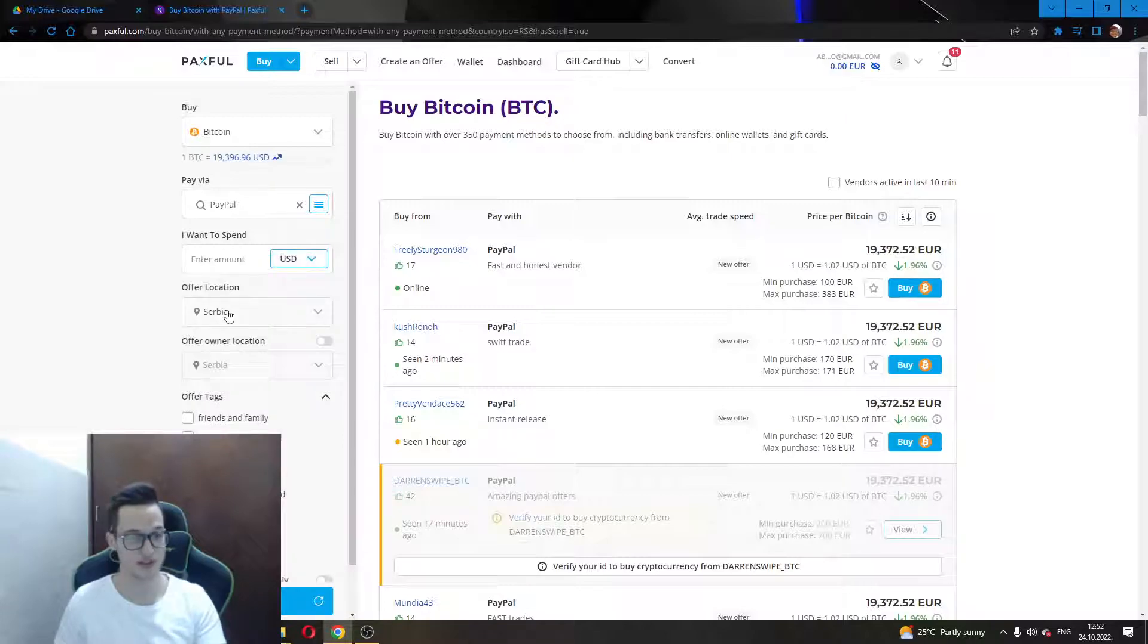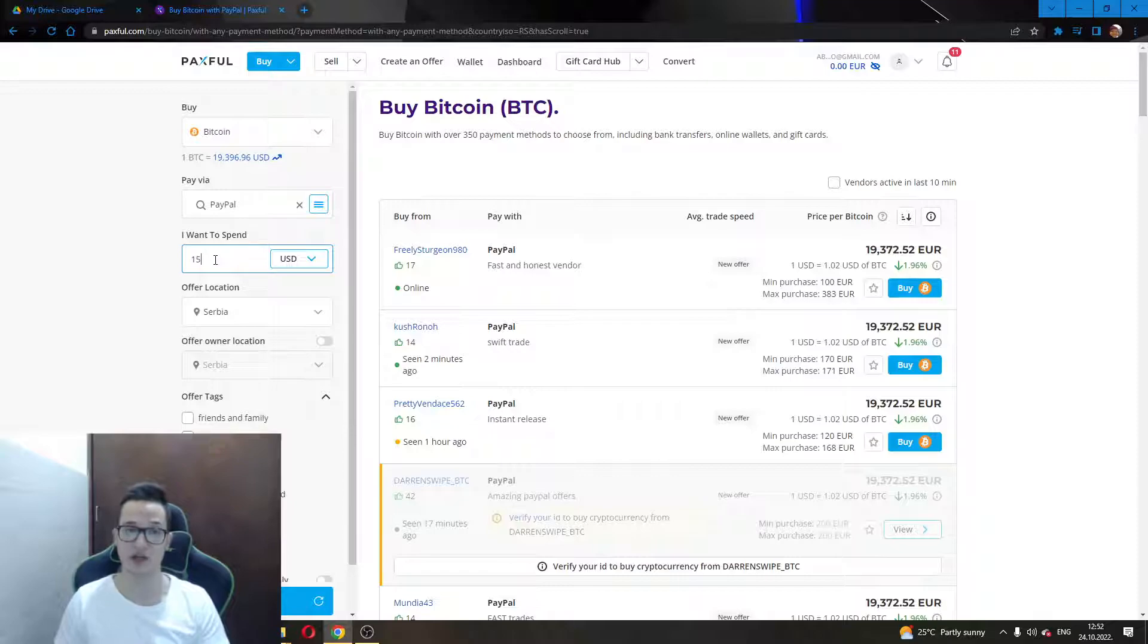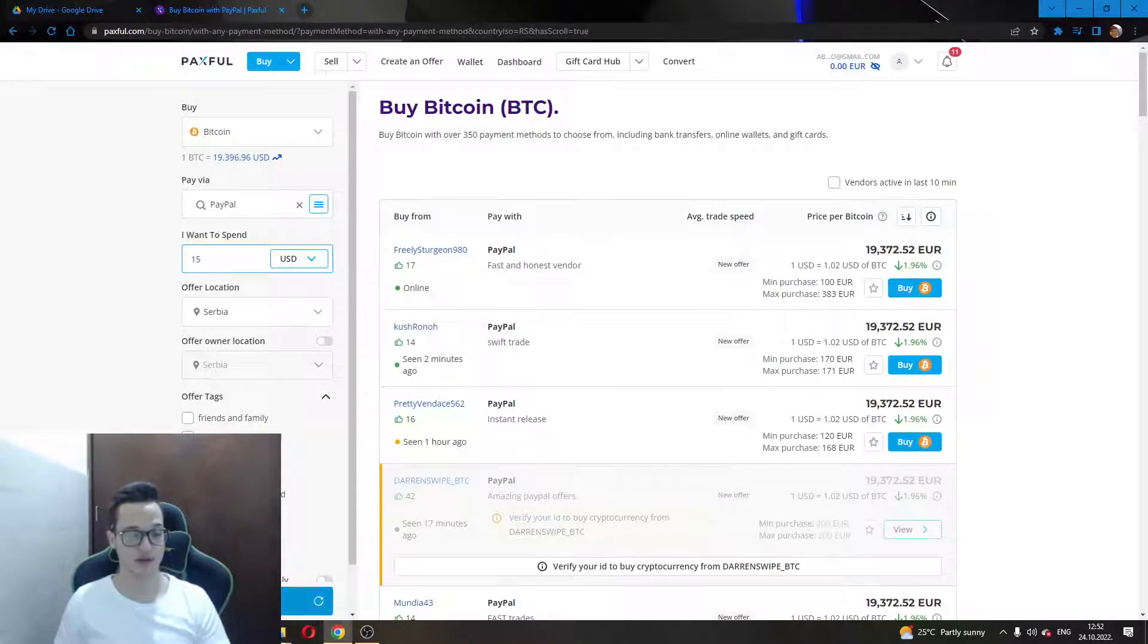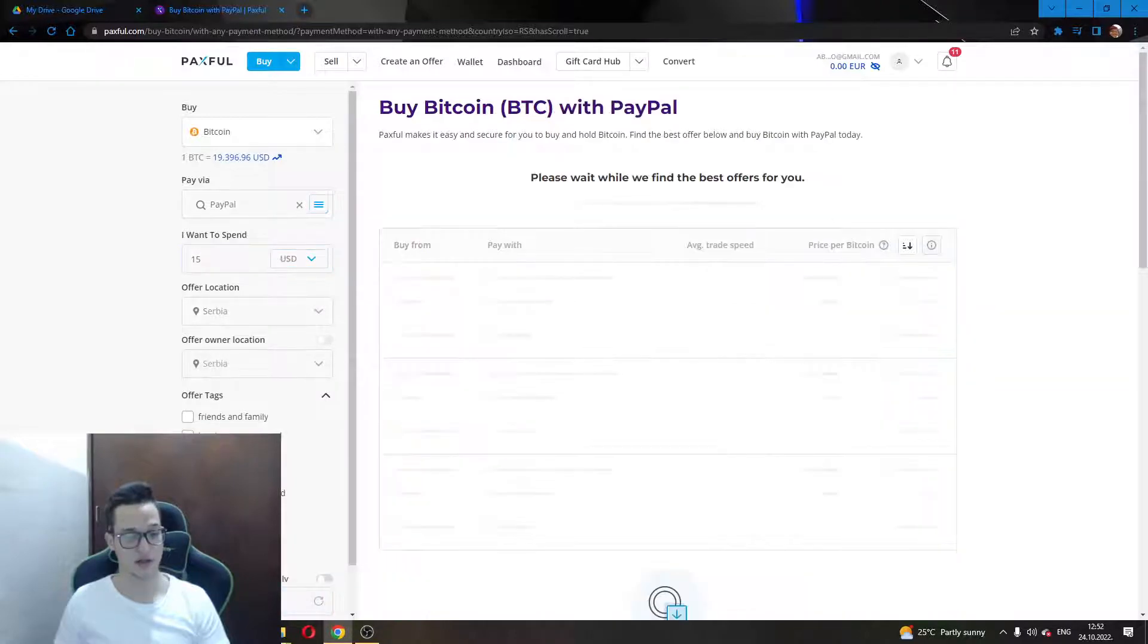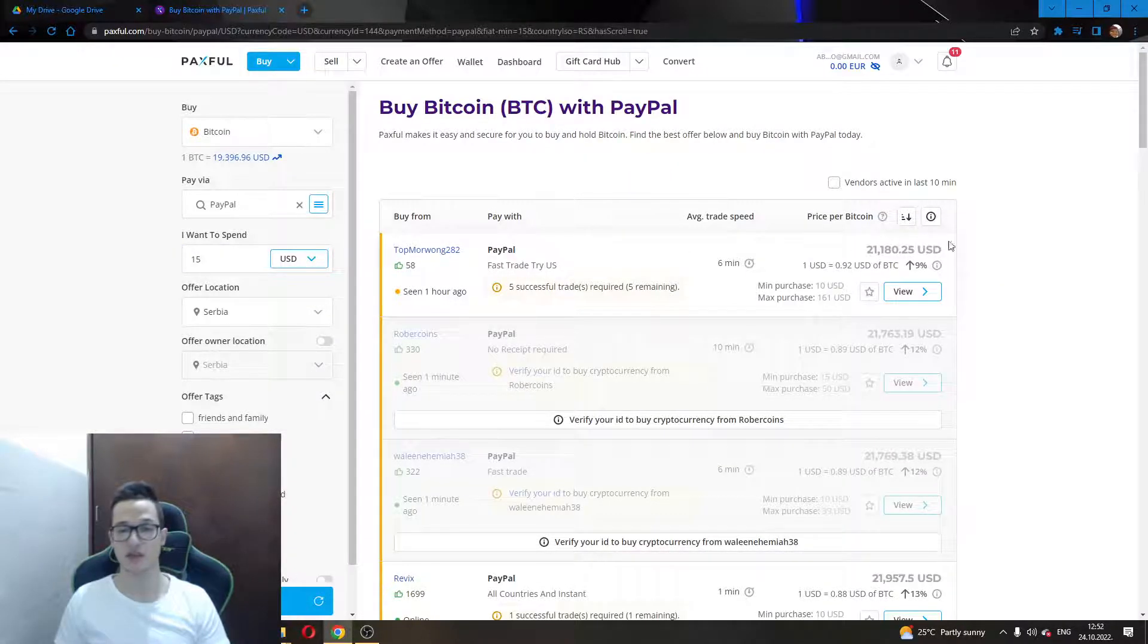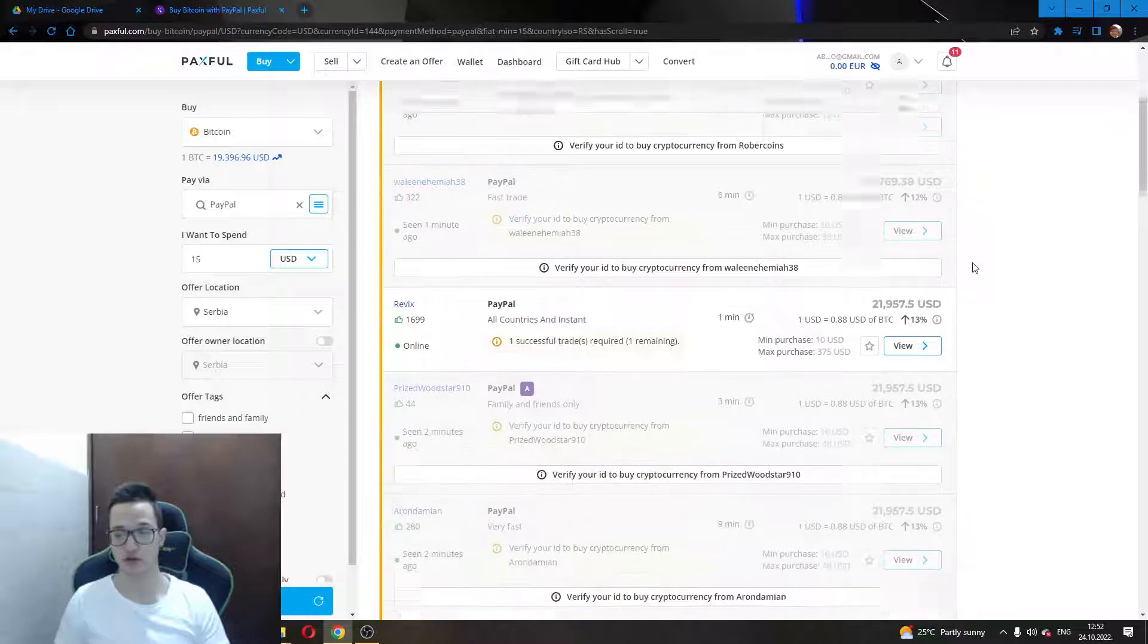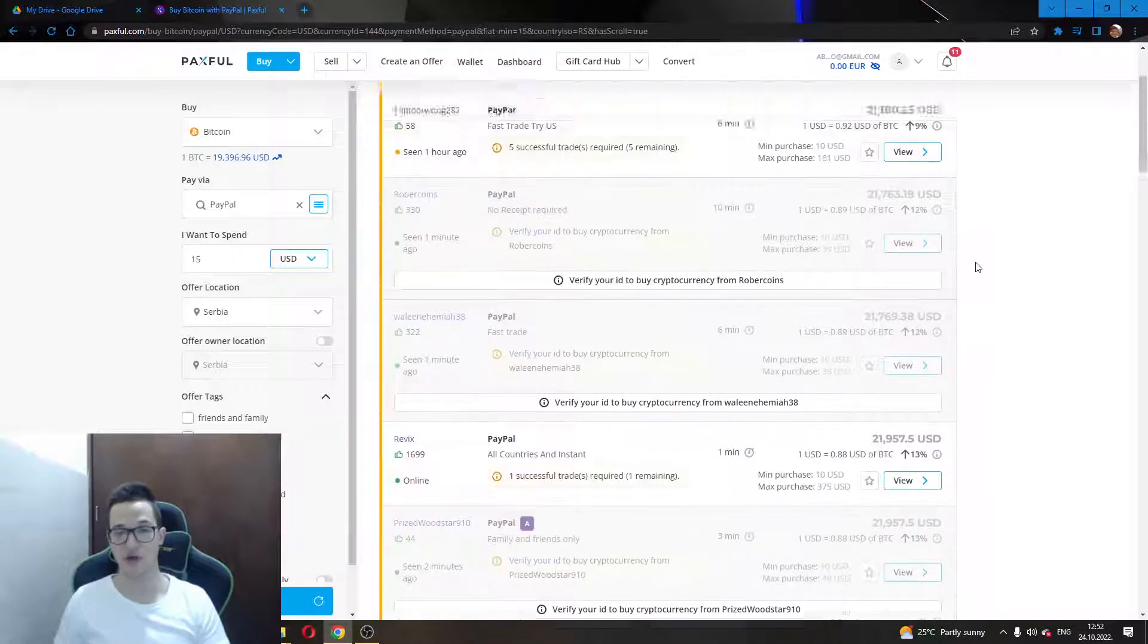You will enter the amount you want to spend. Let's say we want to spend $15. After that, you will have to click on the Find Offers button here, the blue button under the page. And this will enable you to see the options that are available to you that you can use to buy Bitcoin.